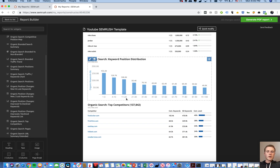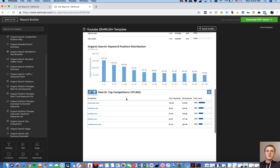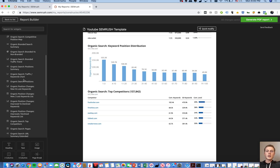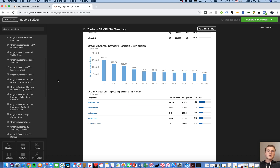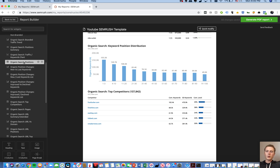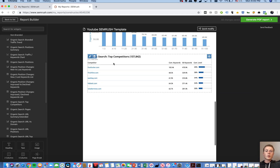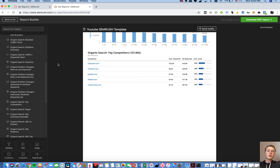You can do branded versus non-branded search. For Nike, anything with Nike or Jordan is branded. You want to look at branded versus non-branded traffic because a lot of organic growth comes through non-branded traffic. You can identify all your positions in Google and the top 100 results — it'll show every keyword you're ranking for, what position, what volume, and what percentage of traffic is being driven from that keyword.